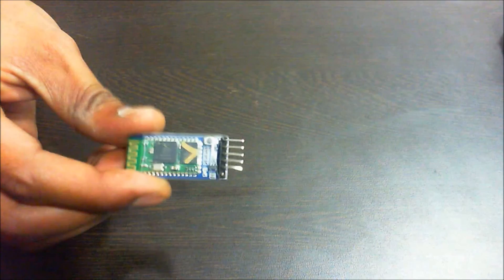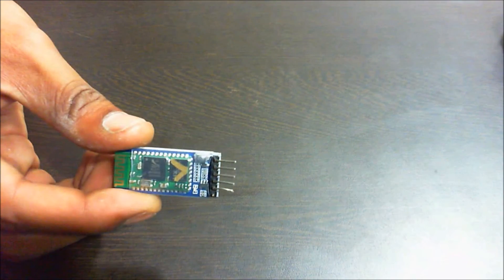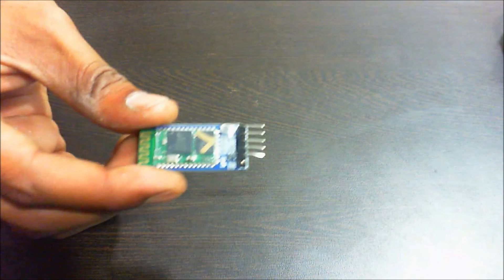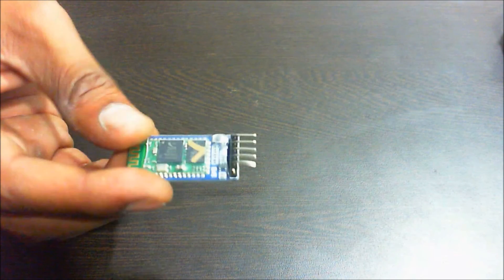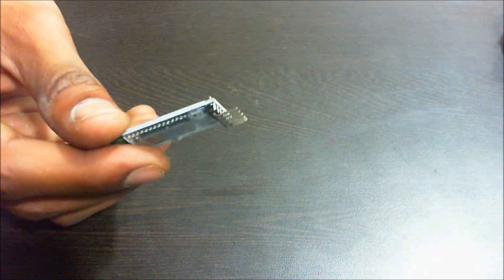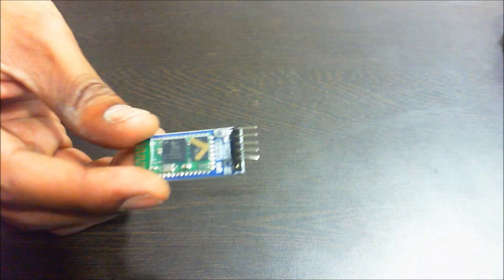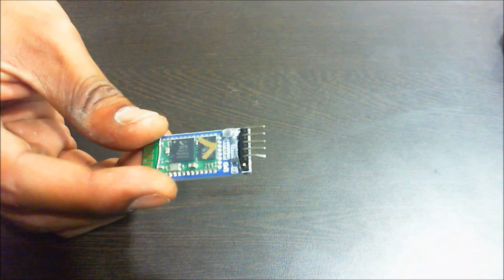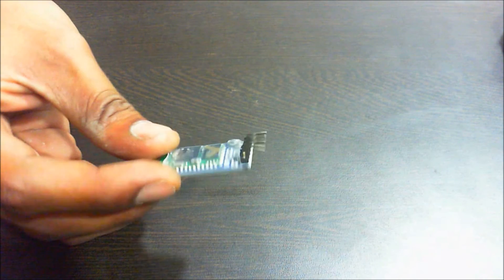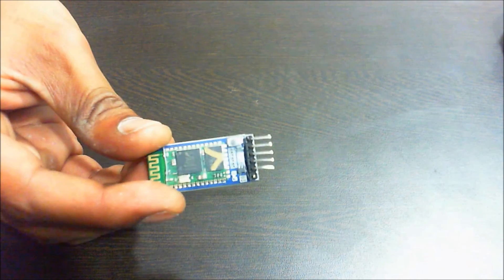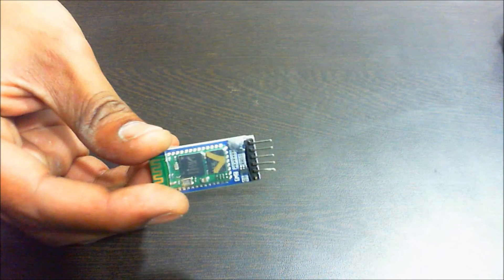Next USART module would be an HC05 Bluetooth module which you can use to interface to your AVR Atmega 8 microcontroller and control using Android apps.